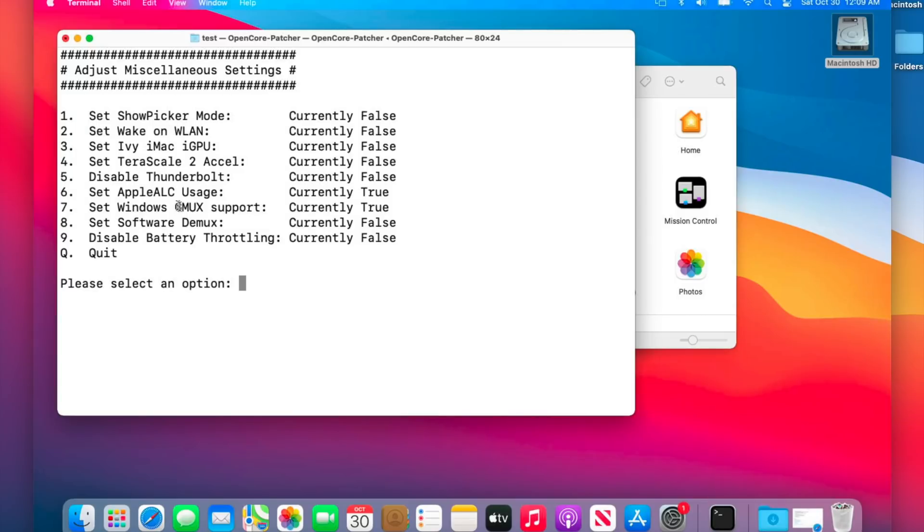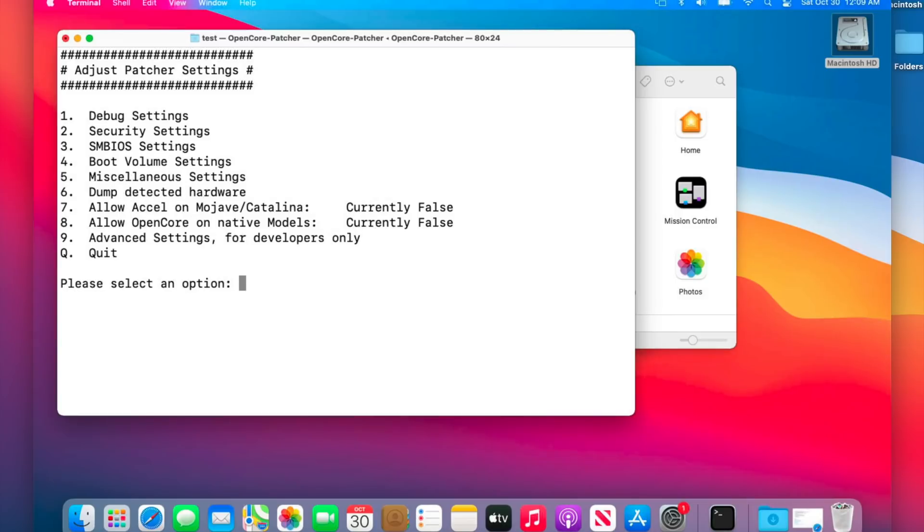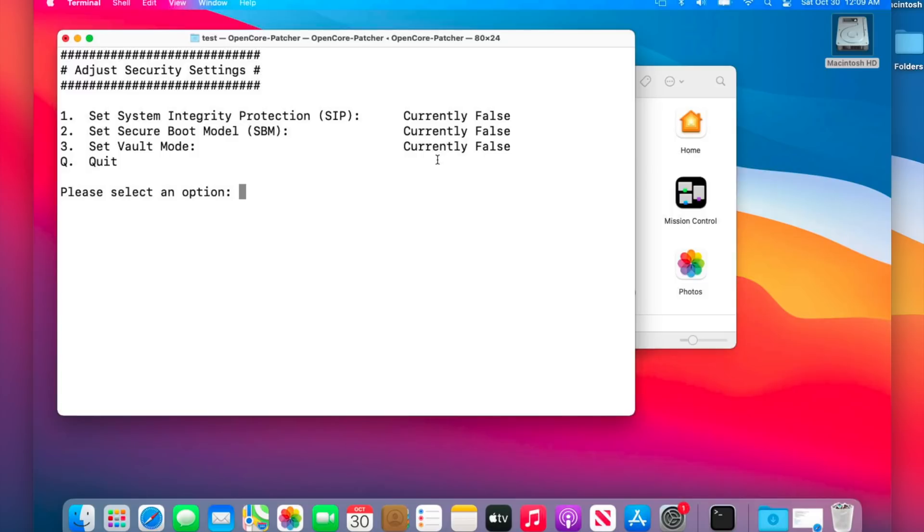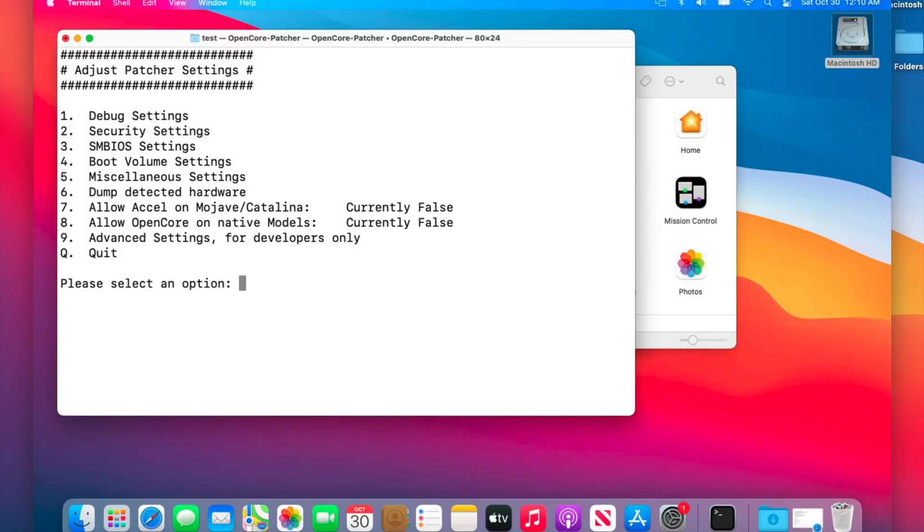I've gotten a lot of questions about TeraScale 2 acceleration and the secure boot settings in the security settings in number two. Now keep in mind, if you have a 2011 or lower Mac that's not a metal compatible system, integrity protection and secure boot need to be false. The good thing about the terminal version of OpenCore Legacy Patcher is it detects the version of Mac you're on and sets the settings for you. That's why we don't have to go in here and manually set these settings anymore. So if you have a 2013 or 2014 Mac that you want to install Monterey on, these will be enabled by default and you won't have to worry about that.